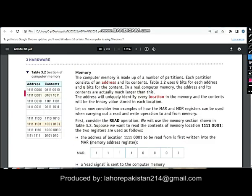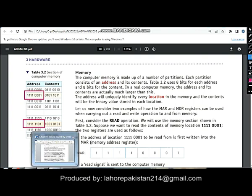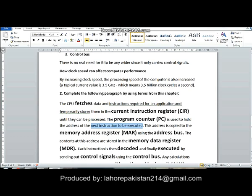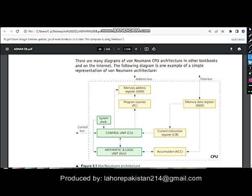If this is the current memory location being used, then the program counter will have the address of the next instruction to be executed. This address is copied to the MAR using the address bus. You can see from this diagram that the contents of the PC are pushed to the MAR when the next memory location needs to be addressed.